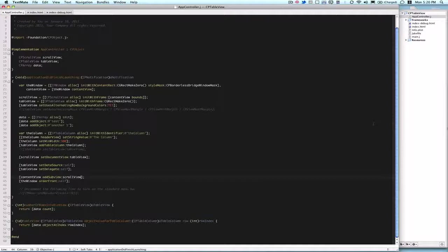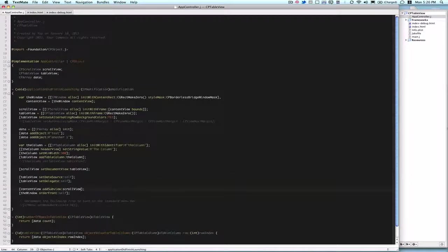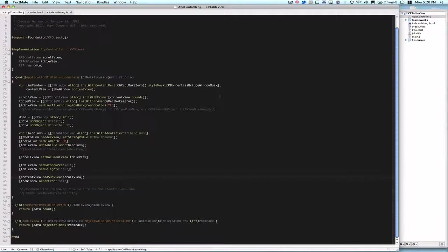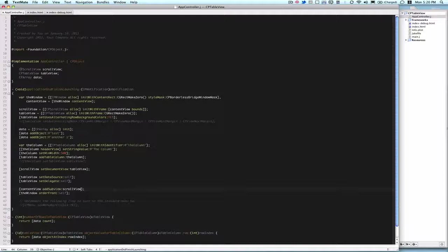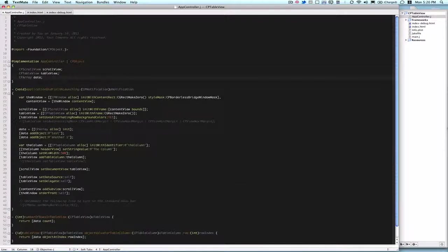And then also I'll show you at least one of the important delegate methods for the CPTableView. So this is my code. This is just a standard Cappuccino project. So we start off by defining three instance variables, a scrollView CPScrollView, a CPTableView called TableView, and CPArray called Data.